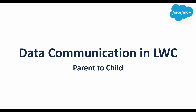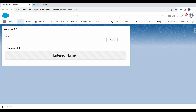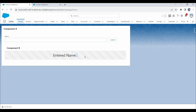In LWC we can add components one into another — we can have components in a parent-child relationship. For example, here you can see we have added component B under component A, which means component A is the parent and B is the child. What we want to do is pass data from component A to component B. For example, once I enter any text in the name field and click submit, that text should be passed to component B and displayed there.